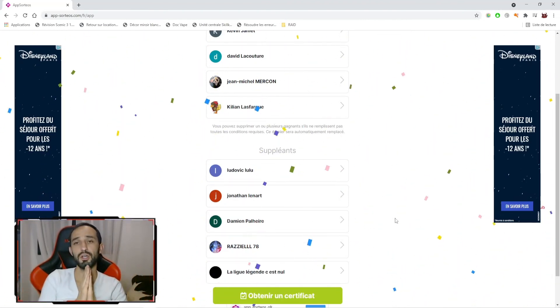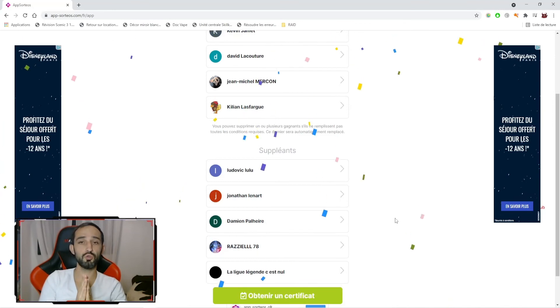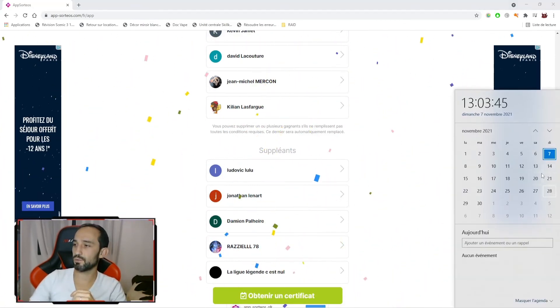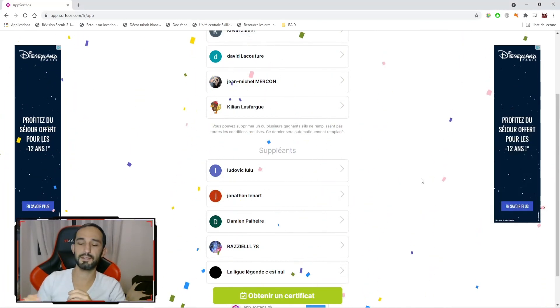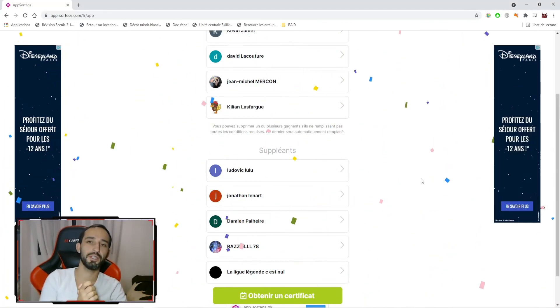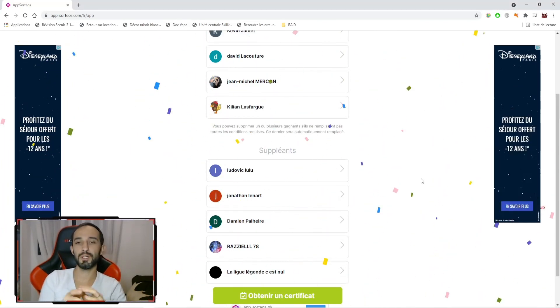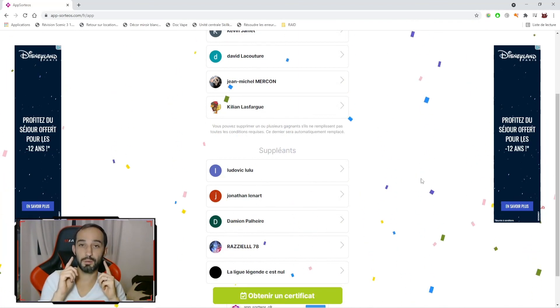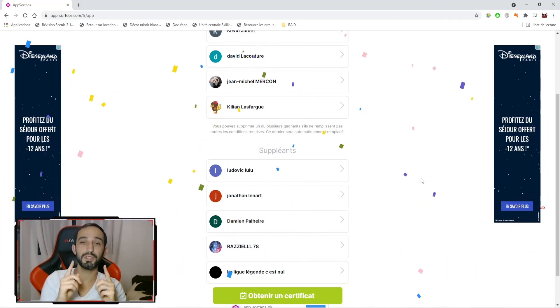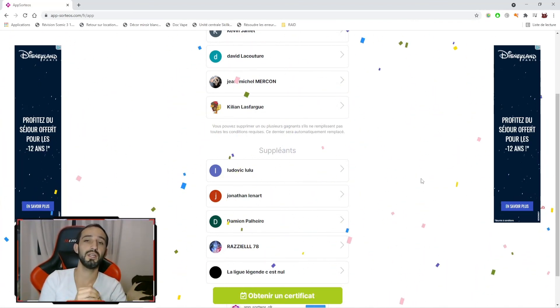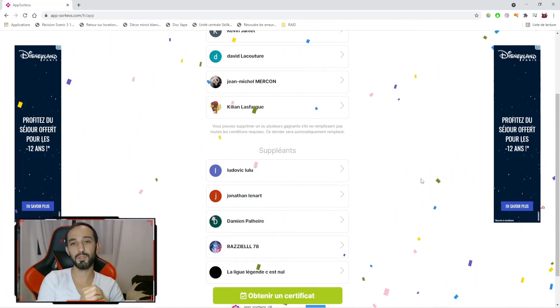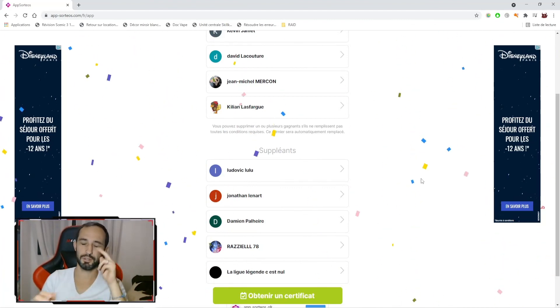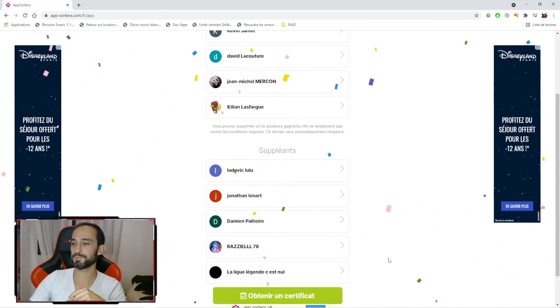Donc, bravo aux gagnants, bonne chance à tous pour le prochain tirage qui aura lieu, comme on se l'est dit, le 5 décembre. Vous le voyez ici, ça sera très exactement dans 4 semaines. N'hésitez pas à laisser le commentaire en dessous de la vidéo et bien sûr à vous abonner en mode public si vous souhaitez être tiré au sort. Je vous dis à très bientôt pour une prochaine vidéo sur Raid Shadow Legends. Ciao les potos!